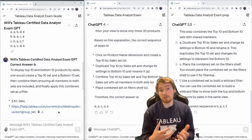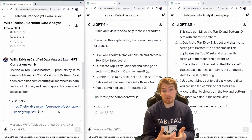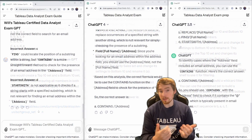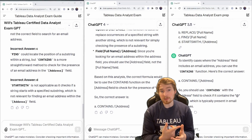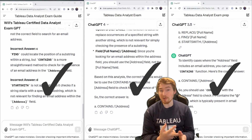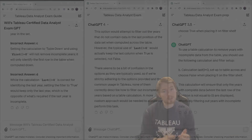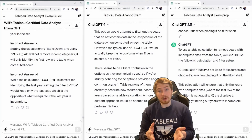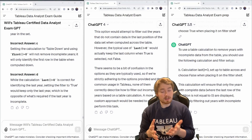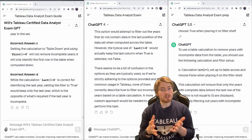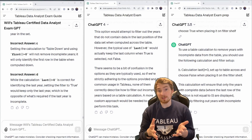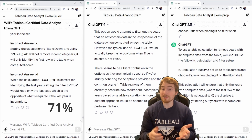We started working through more of the questions. On the next case they all got it right, and the following one they all got right as well — so they're doing quite well. In the end, my GPT got 71% on the test.